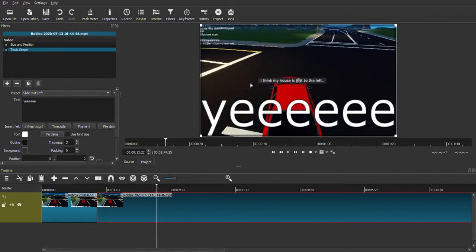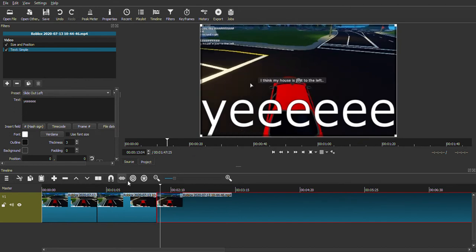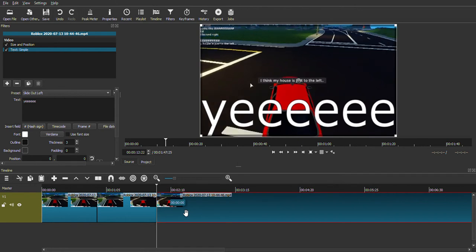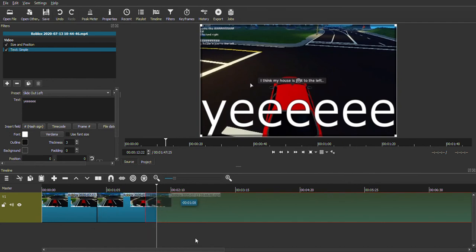Okay, so next we're going to learn about transitions. You want to click and hold this and then make it go over the next clips.